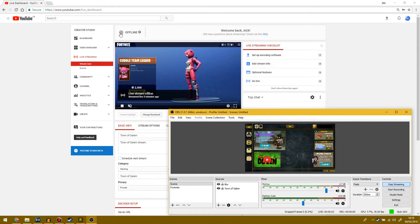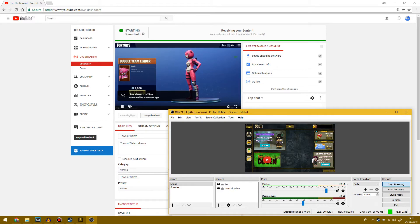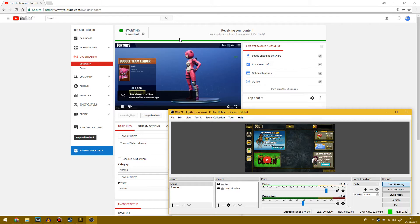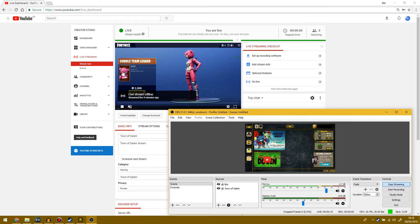This little circle here will go green. It will say receiving your content. There we go. And then after a few seconds, your stream should start and whatever you've selected, your source should output onto the stream.